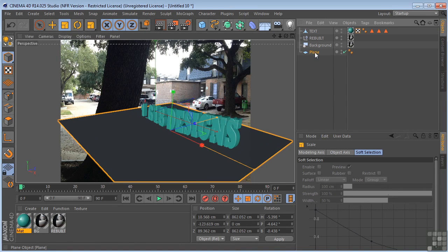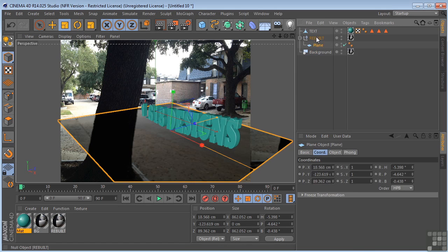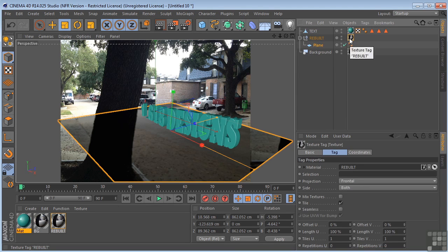Now I'm going to take the plane and I'm going to put it under the rebuilt. Now remember, the rebuilt has this tag on it that has a frontal projection.